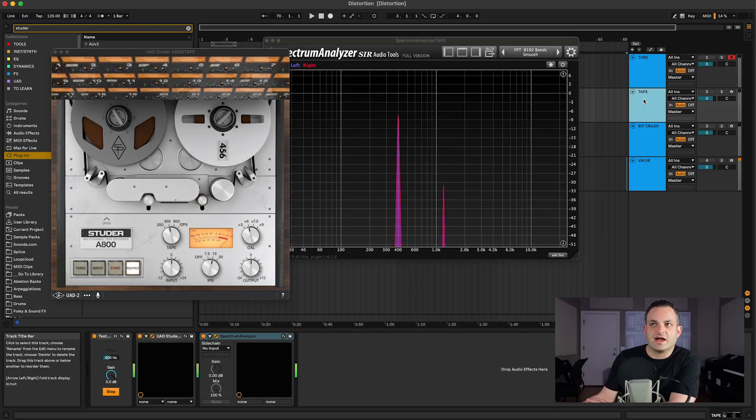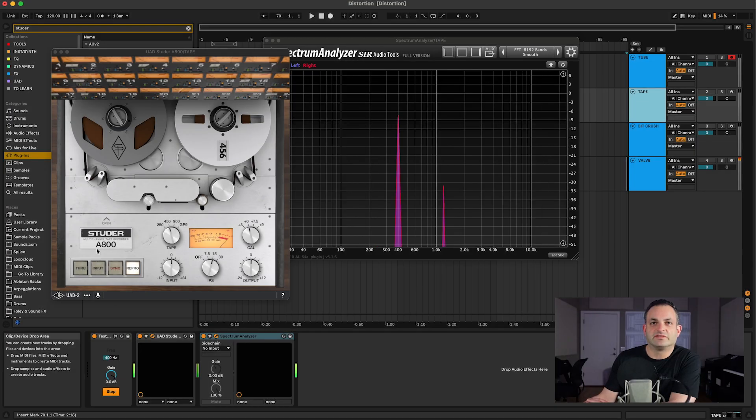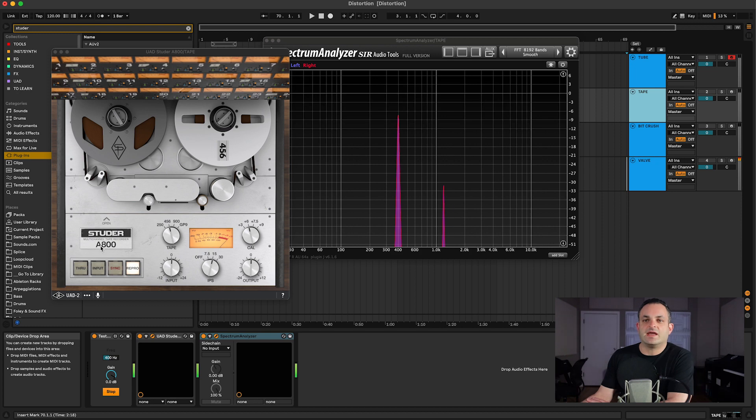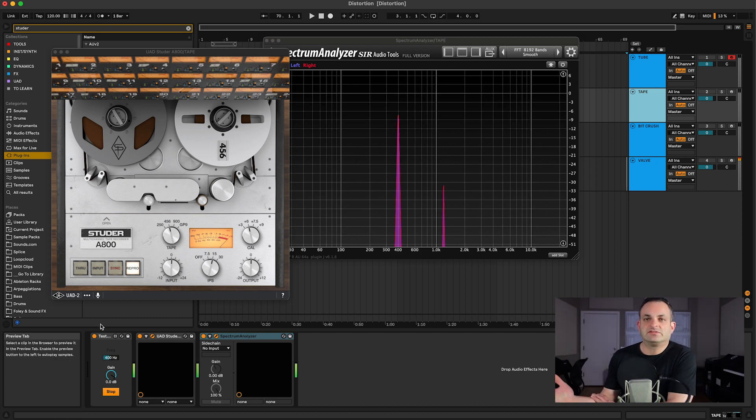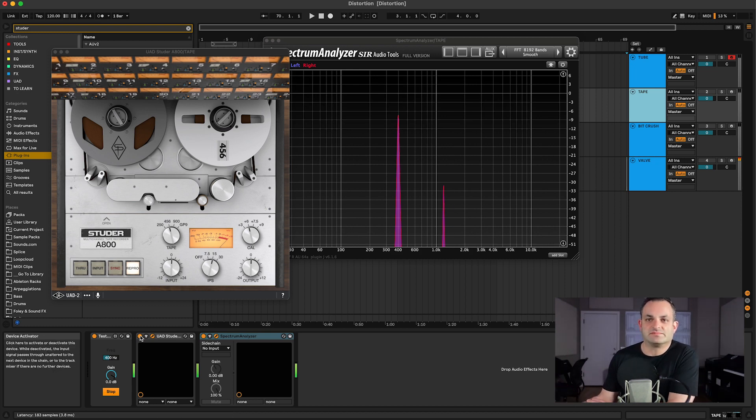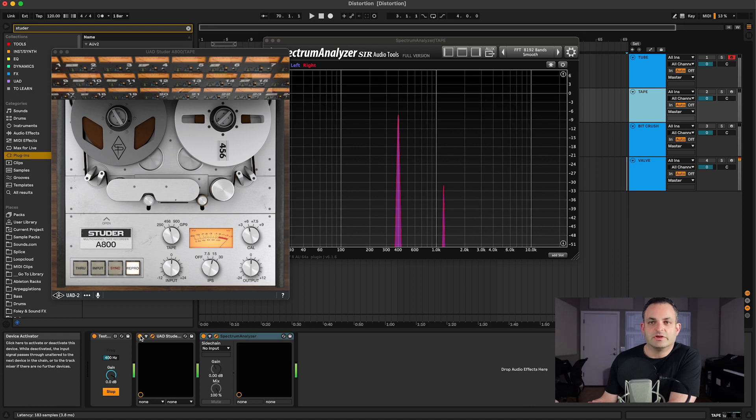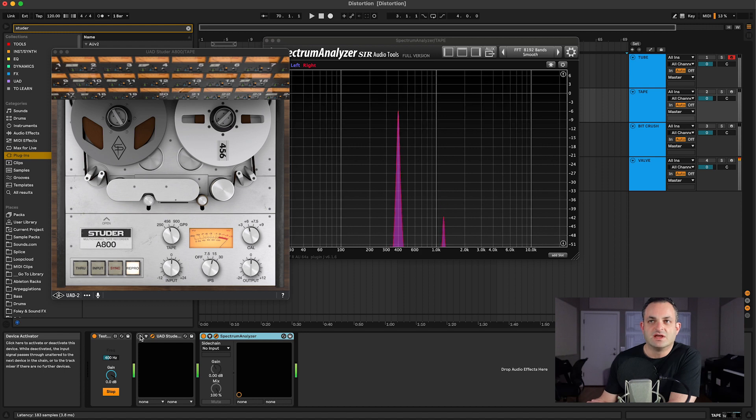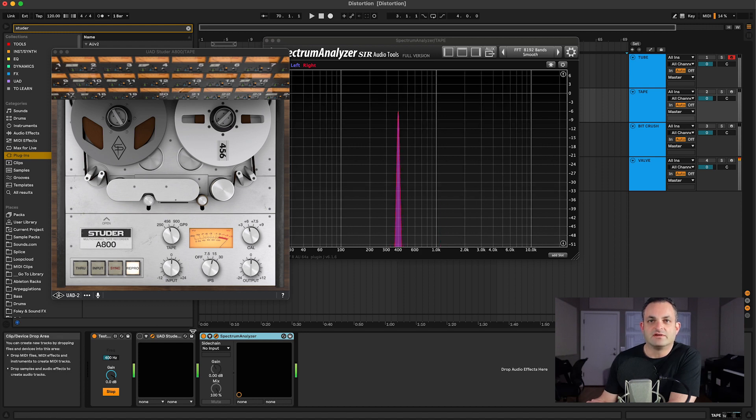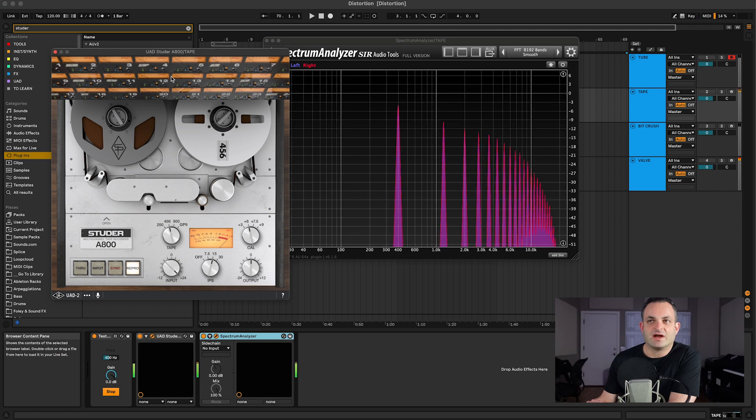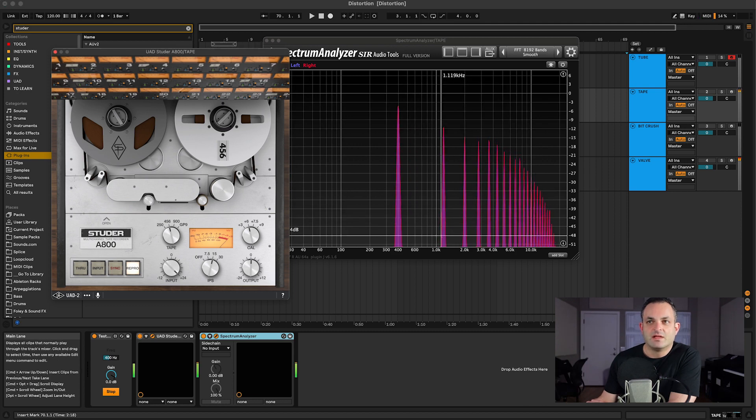Okay, on this next track I've got a tape plugin loaded. This is the Studer A800, and this is to emulate some tape distortion essentially. When you would record back in the day to reel-to-reel, you would get that tape saturation and tape distortion. Turning it on, and what I'm going to do is I'm going to drive the input all the way.